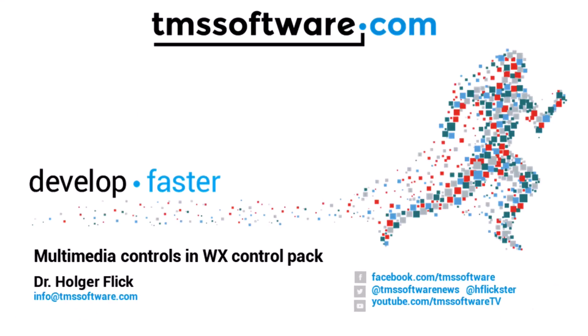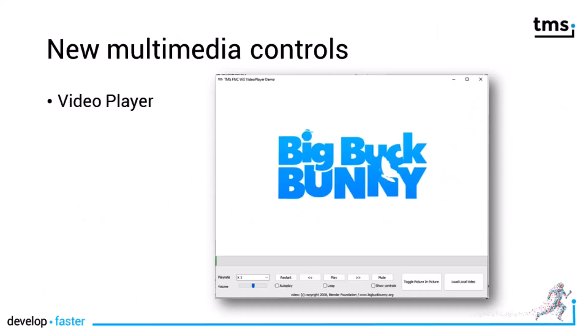Welcome to Multimedia Controls with WX Controls Pack. Two exciting controls were added to the WX Controls Pack.